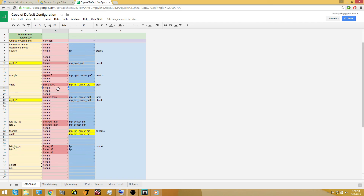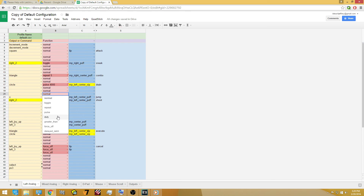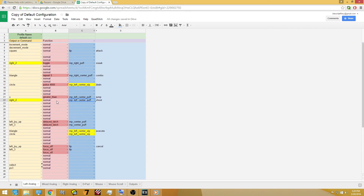I'm skipping the Duty function because, honestly, I've read it over and over on the support page and I can't figure out what it actually does. I play fine without it and I really don't have any need for it, so I'm just going to skip it.